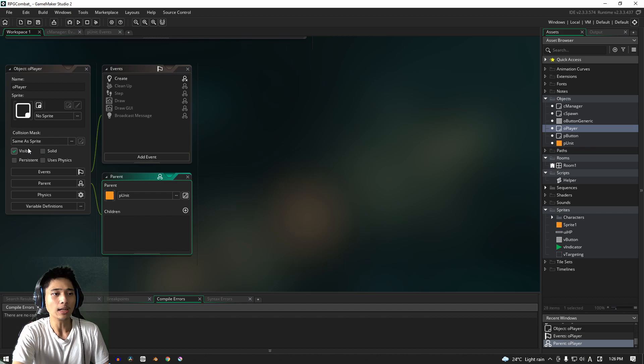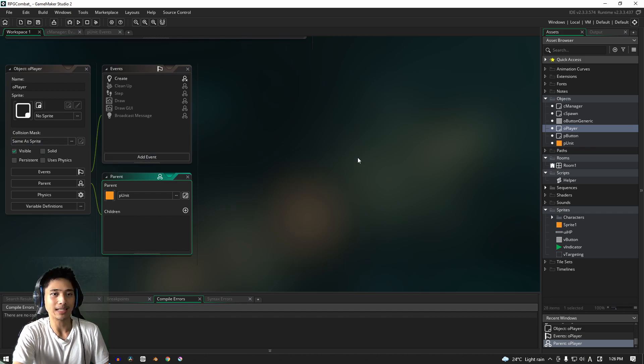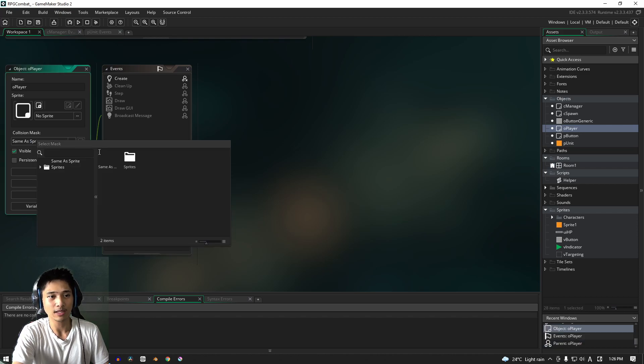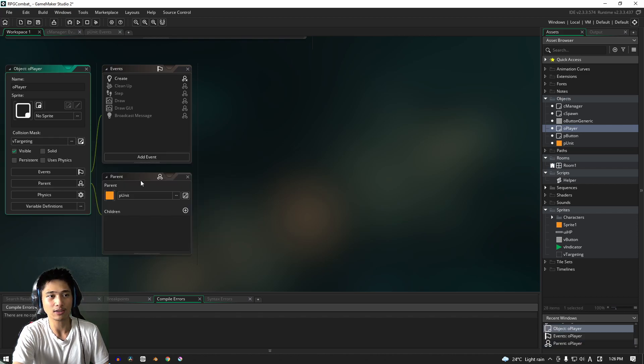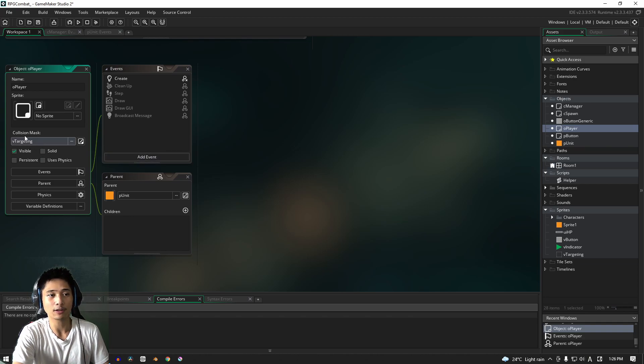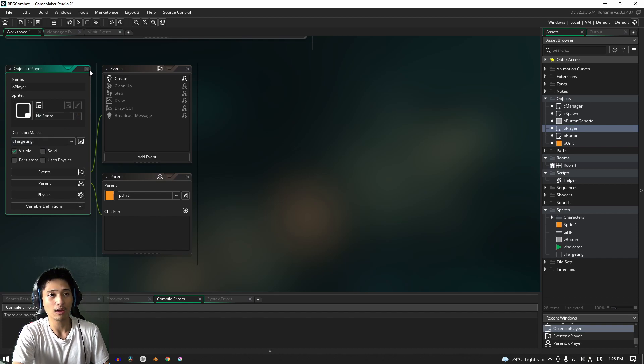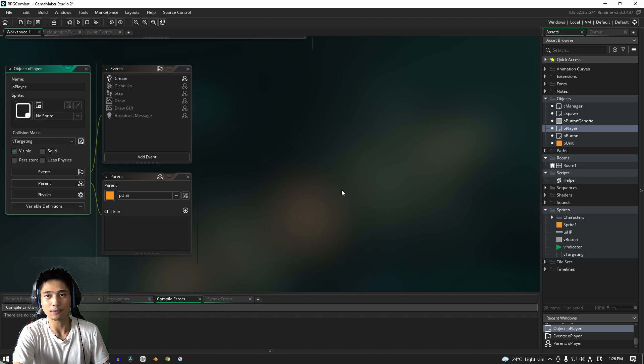Now for us, we need to assign the collision mask because we need it to actually get the highlighting, the unit highlighting to work. So here, assign your sprite to vtargeting. For me, it's vtargeting. But whichever collision mask is suitable for your particular object is fine. All right, let's leave that open for now.